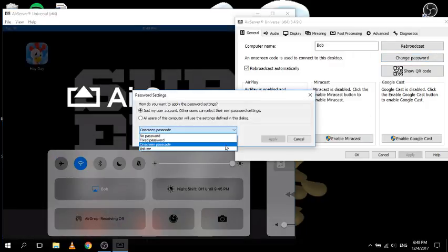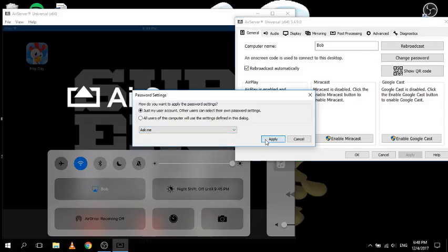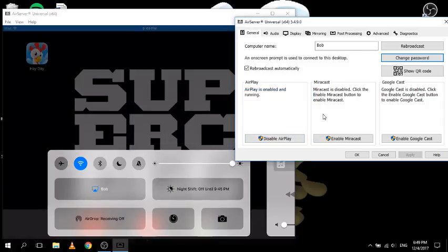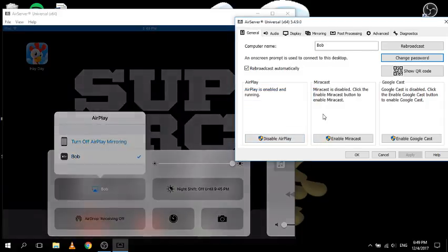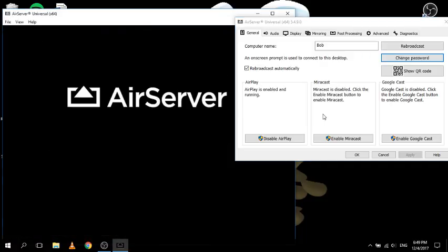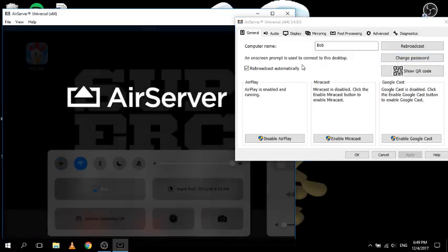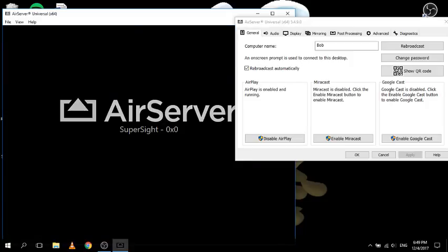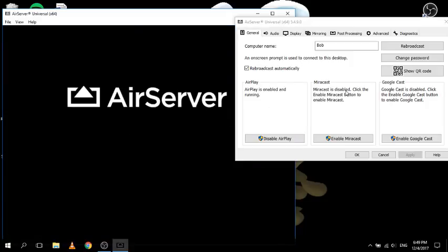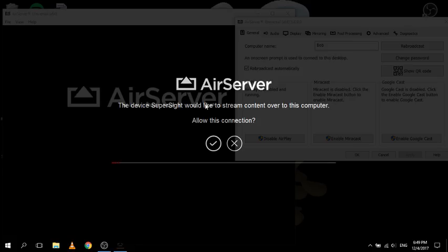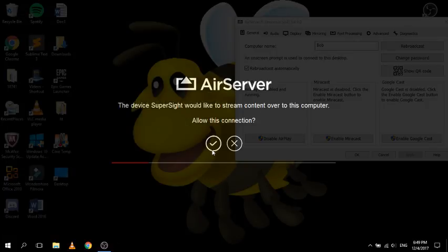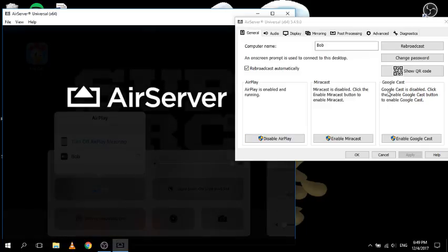The final password option is 'ask me.' What this means is that if people want to join, it comes up on your computer saying this person wants to stream. For example, it says the device SuperSite - that's my iPad - would like to stream content on this computer. If you wait and run out of time it goes away and they have to request again. You can deny it or accept it - if you accept it, it pops up.